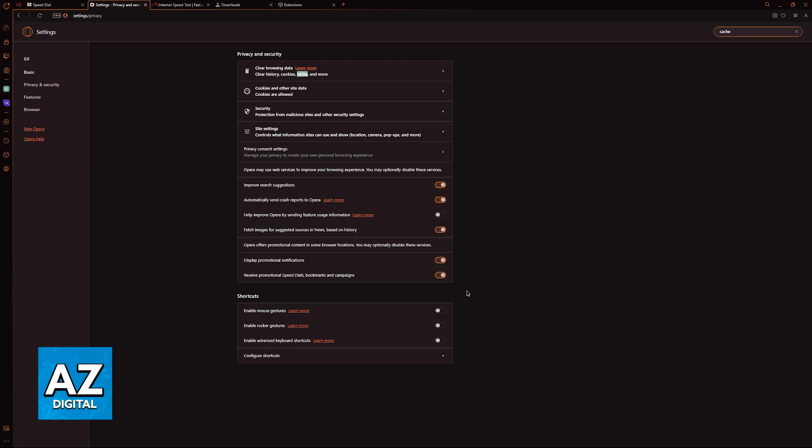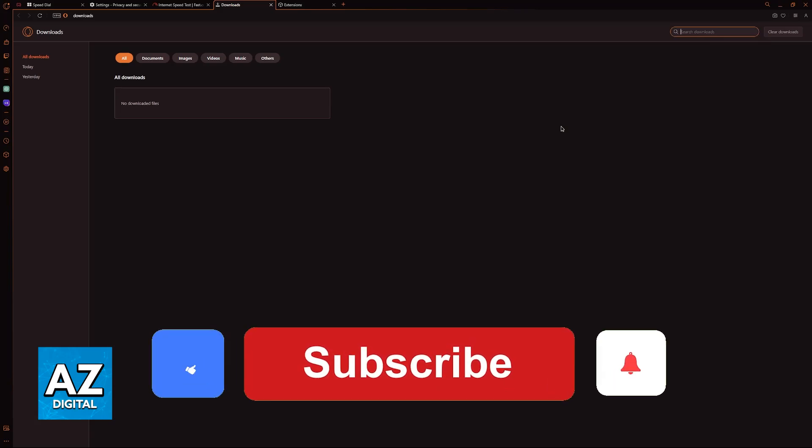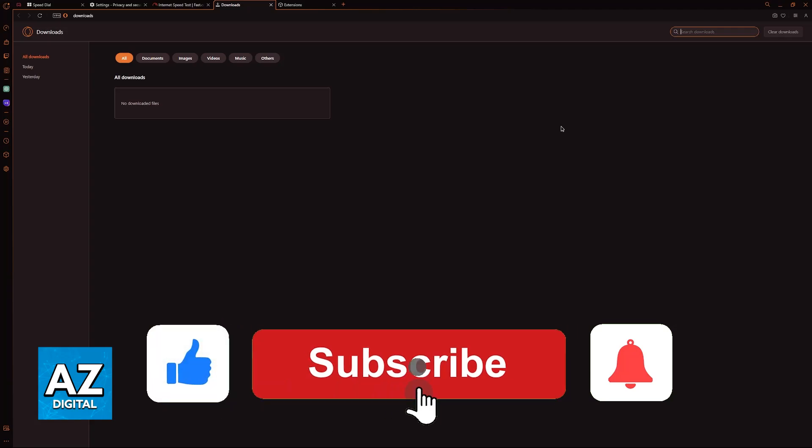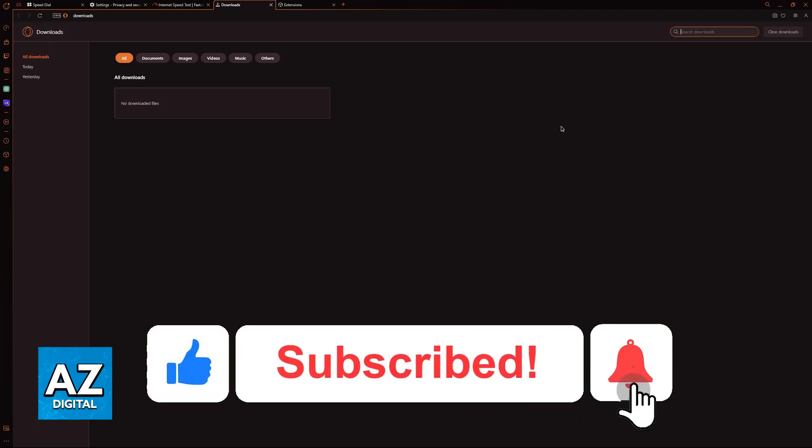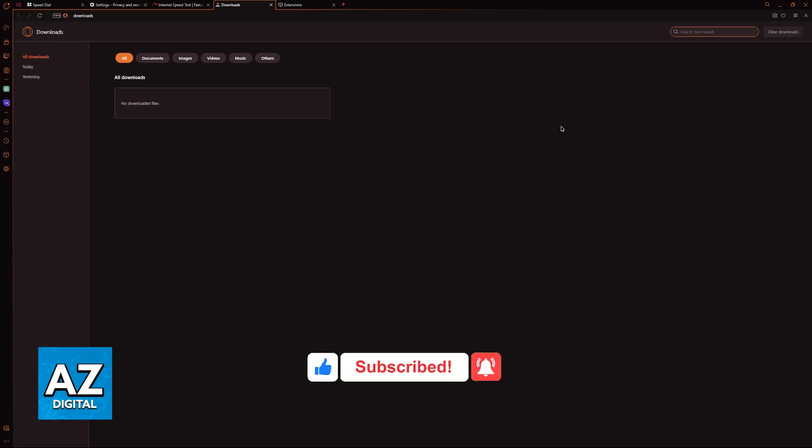This will help Opera GX clear the cache and browsing data to resolve downloading issues. I hope I was able to help you fix Opera GX's slow download speed. If this video helped you, please leave a like and subscribe for more tips. Thank you for watching!